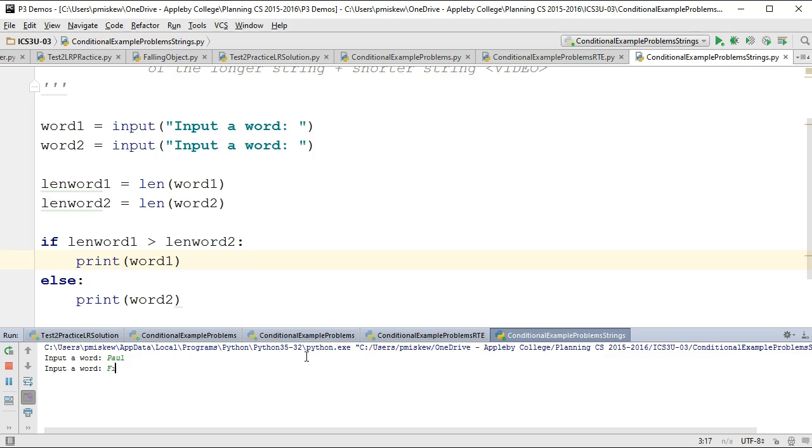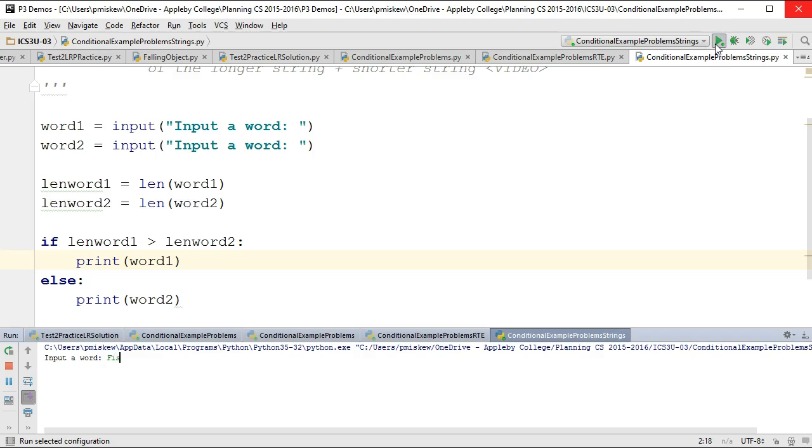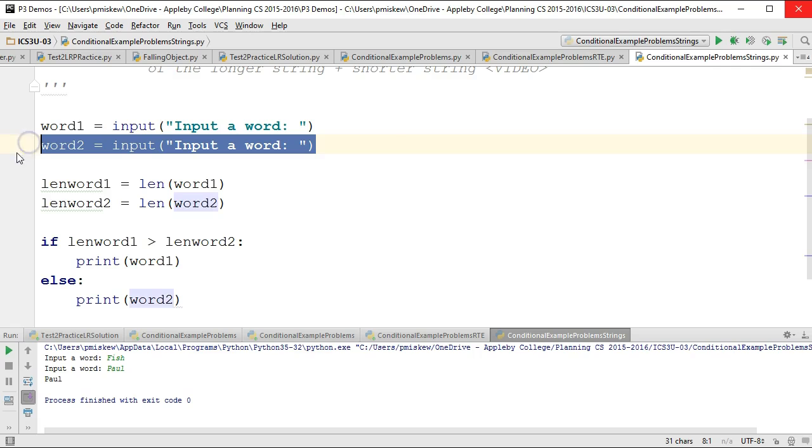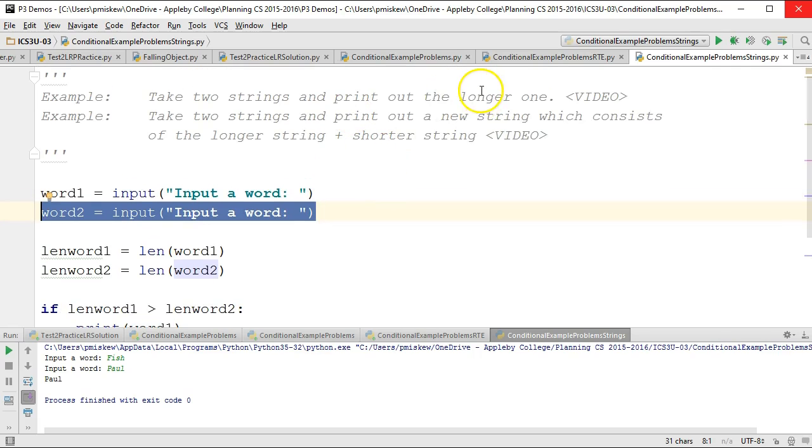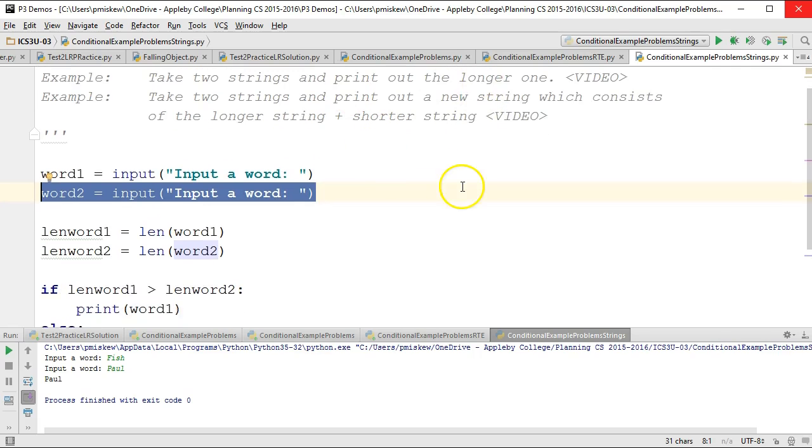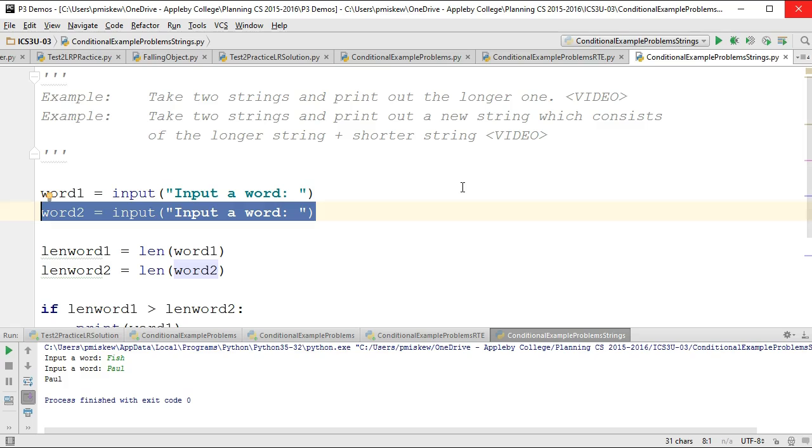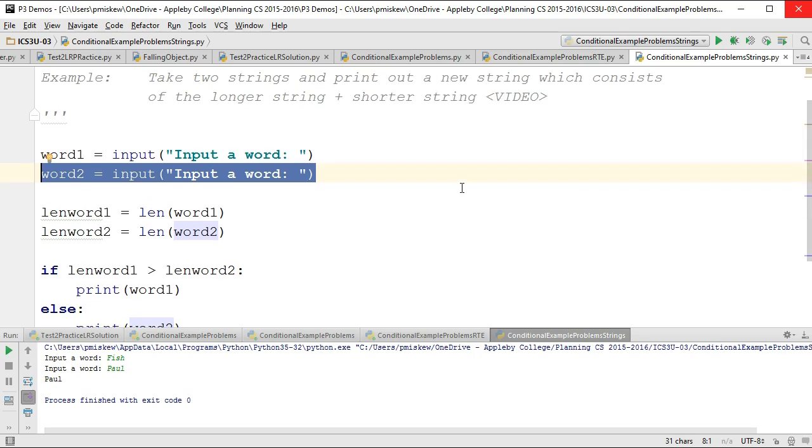Now if I put Paul fish, notice that it prints out fish. And if I put fish Paul, it prints out Paul. So it's always printing out the second word if the words are of equal length. And the question didn't specify what to do if they're of equal length. But watch for that because that's a way of taking this problem and making it a little bit more nuanced by talking about what to do if the two words have equal length.